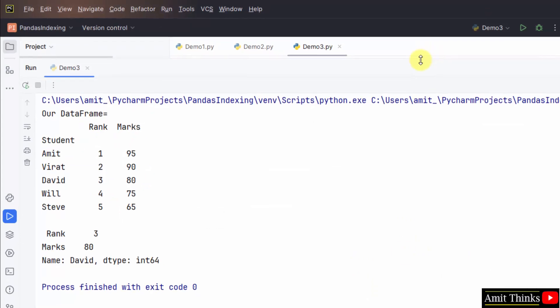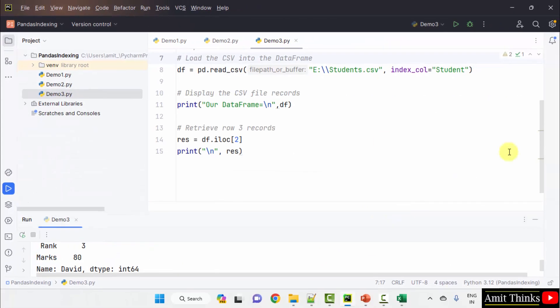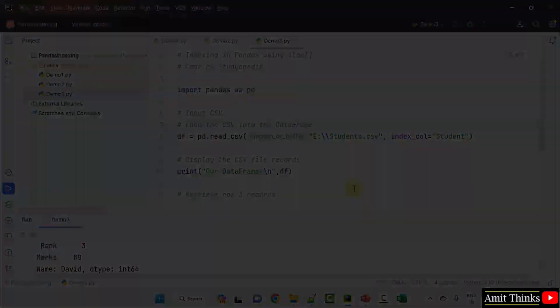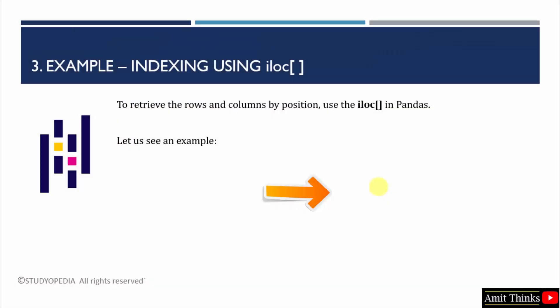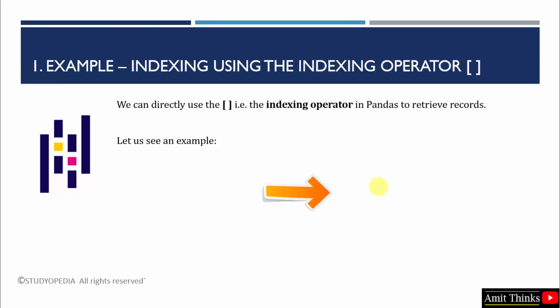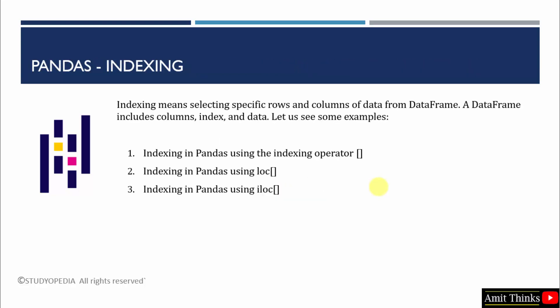So, we easily saw how to work with the iloc attribute to retrieve the rows and columns by position. Guys, in this video, we saw how we can work with indexing in pandas. We saw how to work with the indexing operator, the loc attribute as well as the iloc. And we retrieved records.